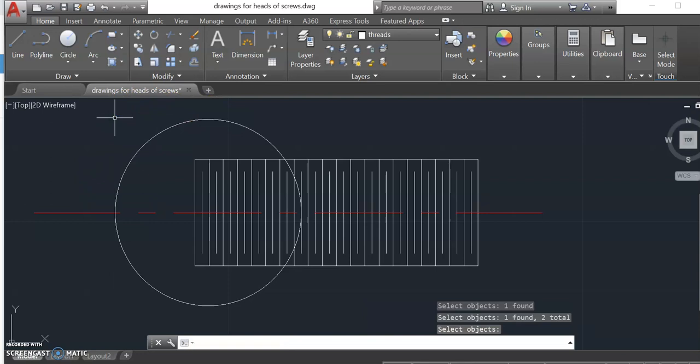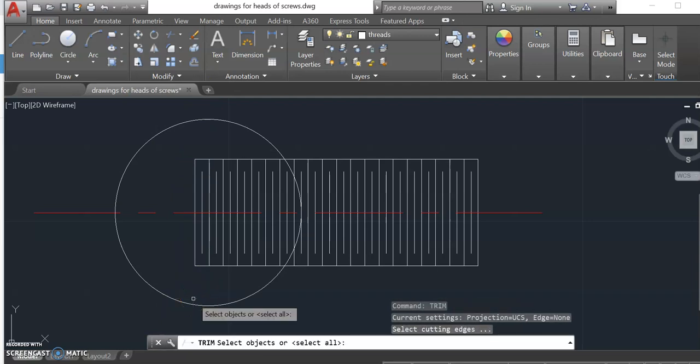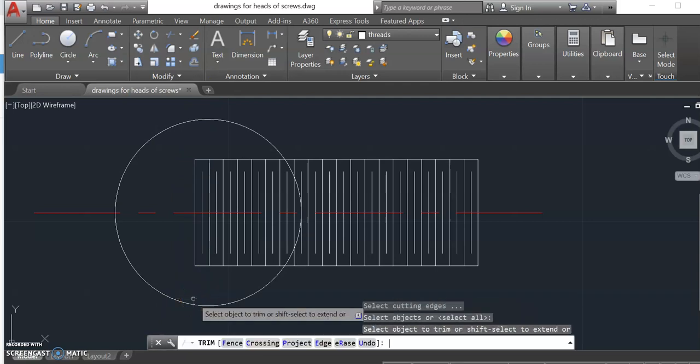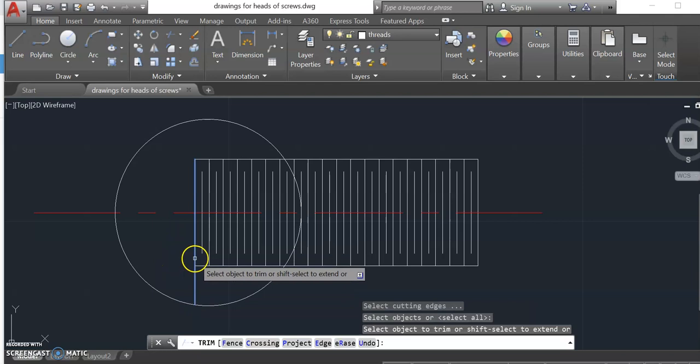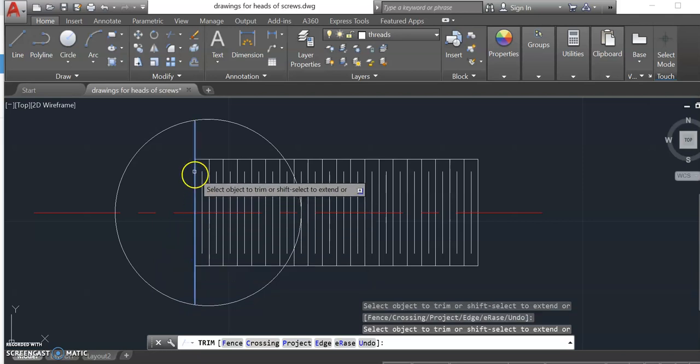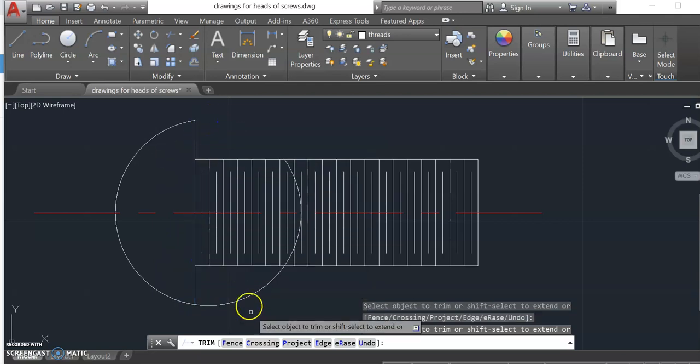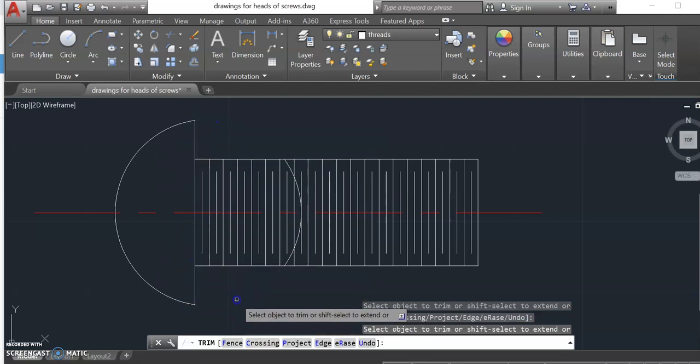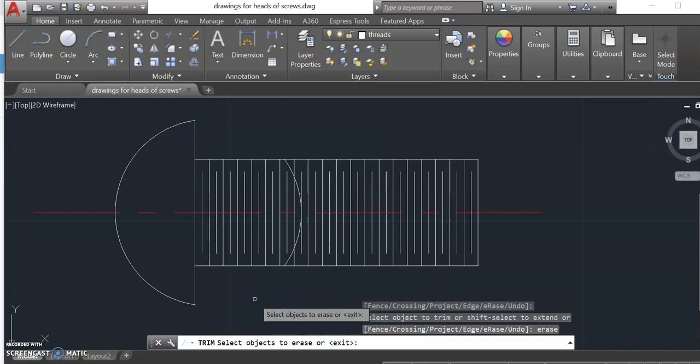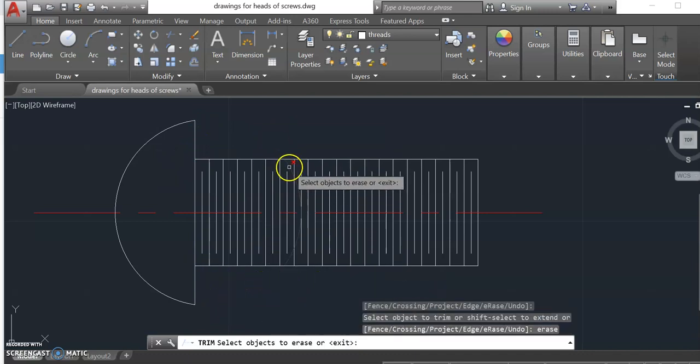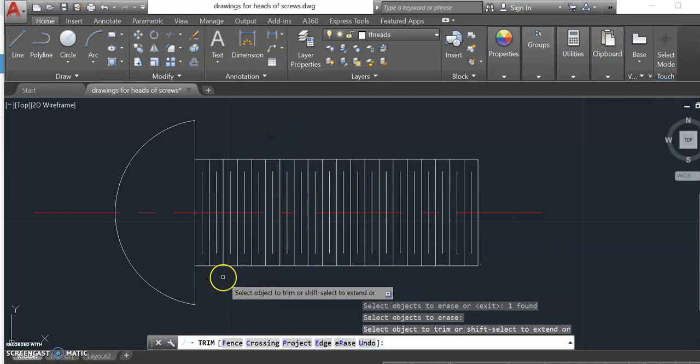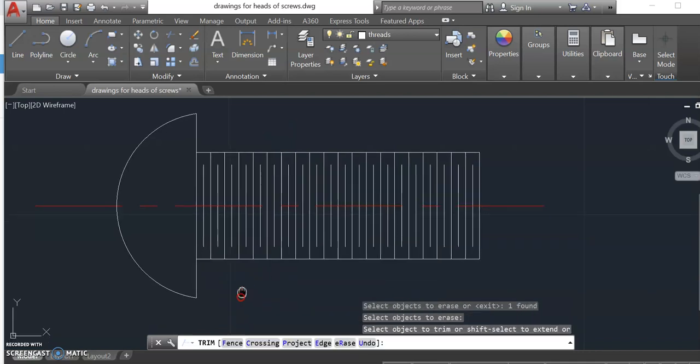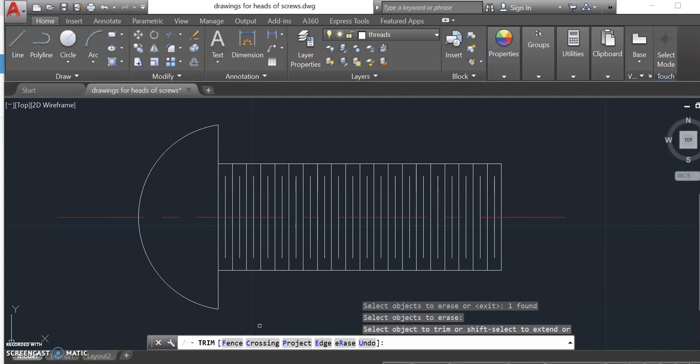But I do need to extend this line up because that's going to represent the bottom of the head. So I'm going to go ahead and go to trim. And I'll use my extend tool with my shift key. And then really I can get rid of that other part of that circle. I can also erase this part that's inside the thread. I don't need that any longer. So that's really looking like a round head screw.